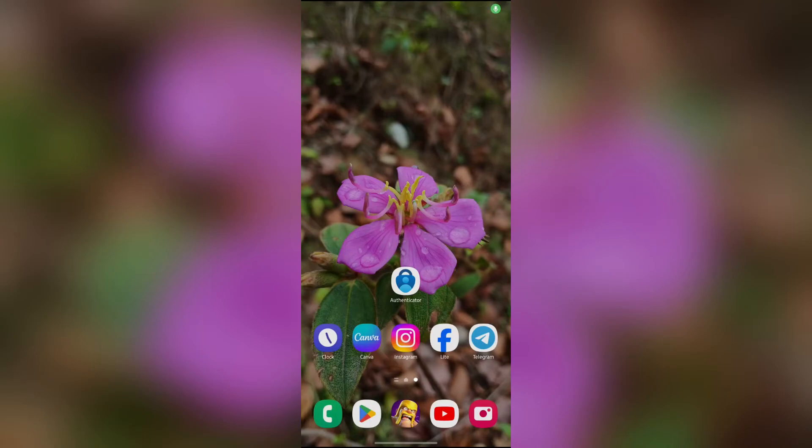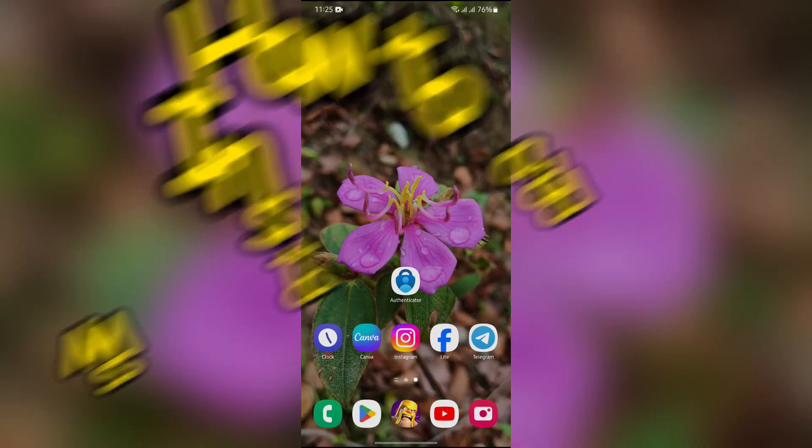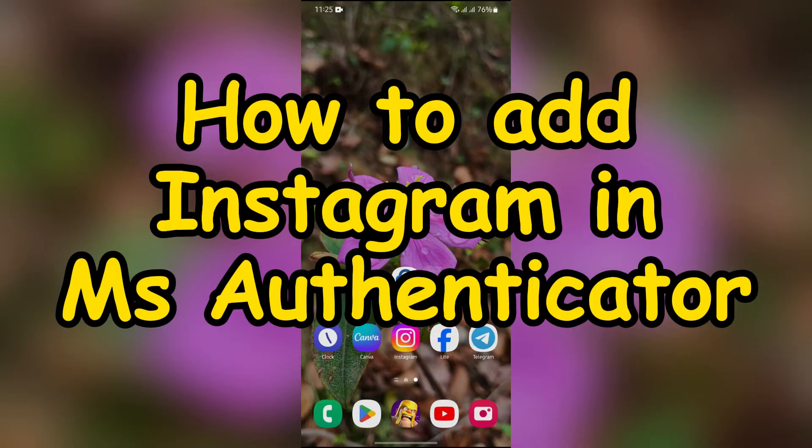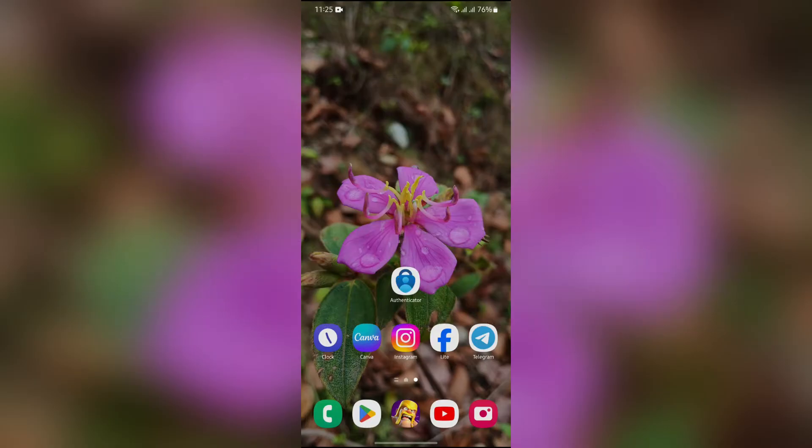Hey guys, welcome back to yet another interesting video. In this video, I'm going to show you how to add Instagram into your Microsoft Authenticator. So without any further ado, let's dive right into this exciting video.